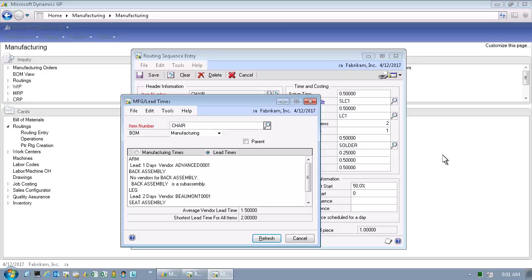The Manufacturing Lead Times window provides a concise view of the cumulative lead times across both manufactured subassemblies and procured raw materials through the exploded bill of materials.